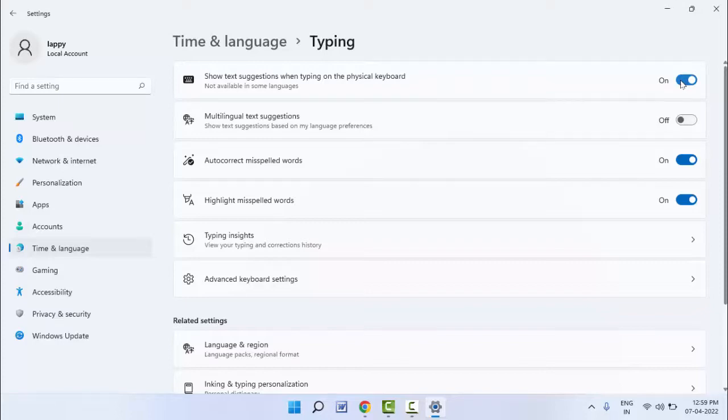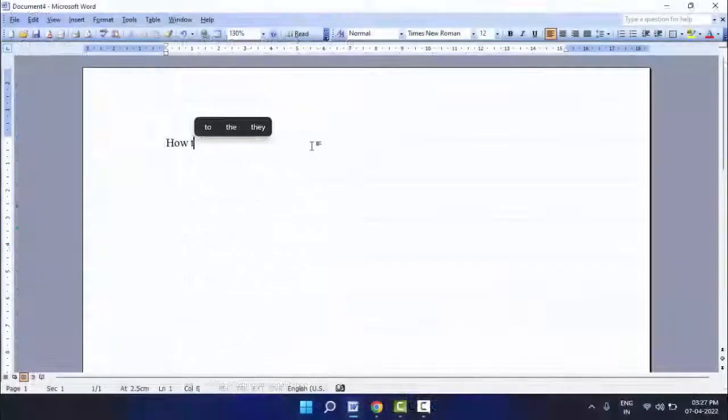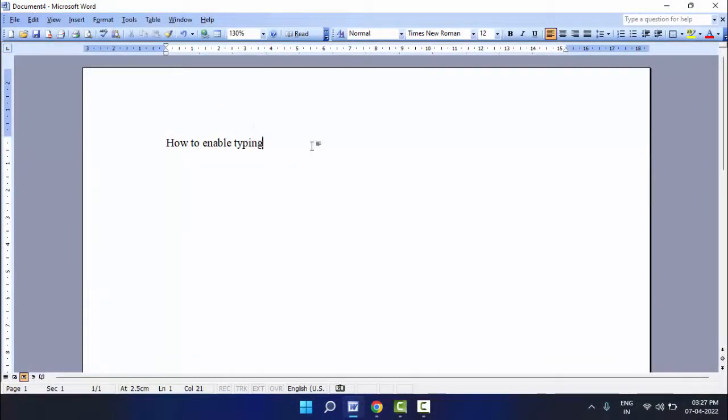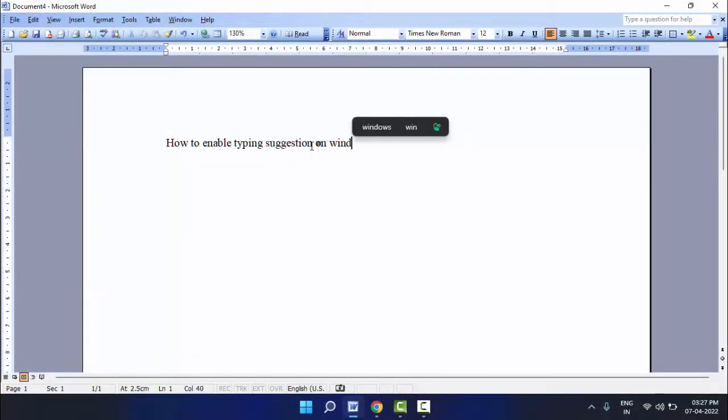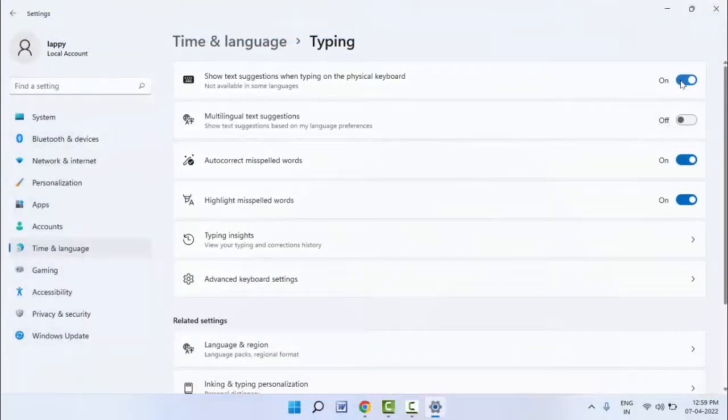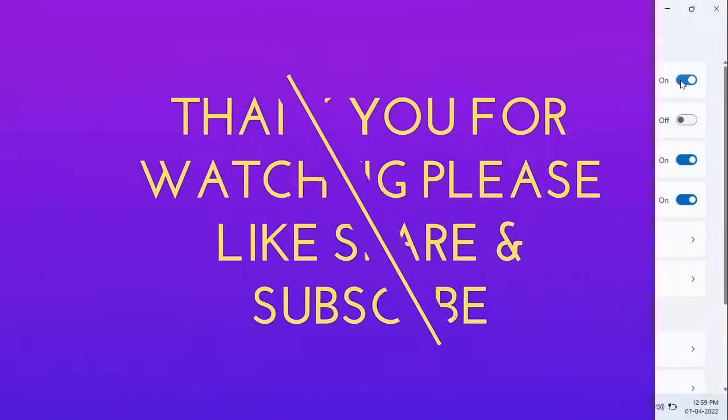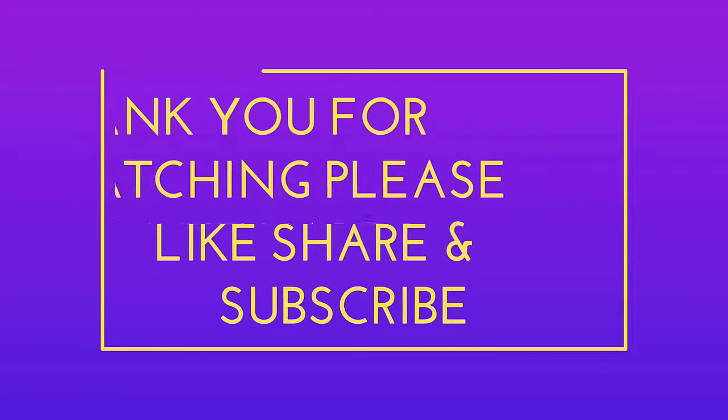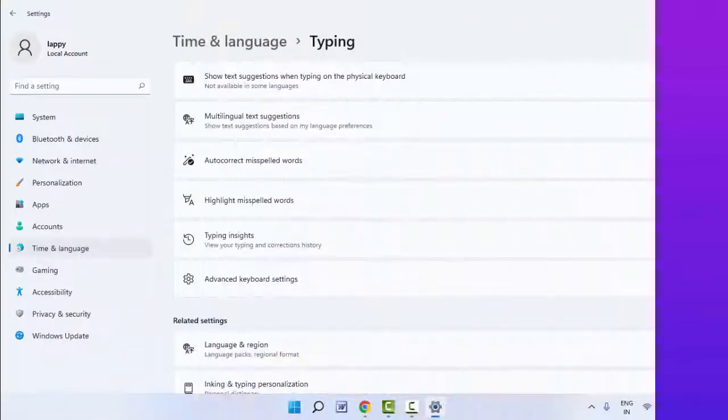So that's it for today. This is a short and very simple video. Hope you enjoyed this. If you enjoyed, please don't go back without like, share, and subscribe to our channel. Thank you very much.